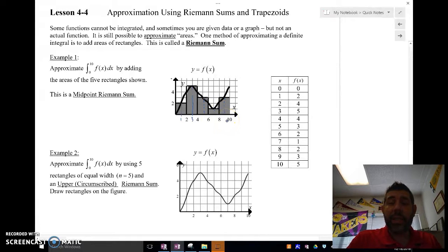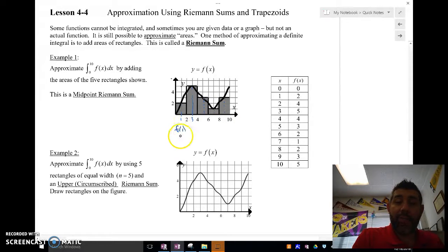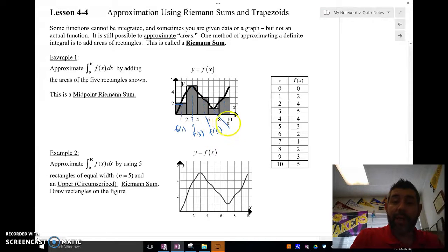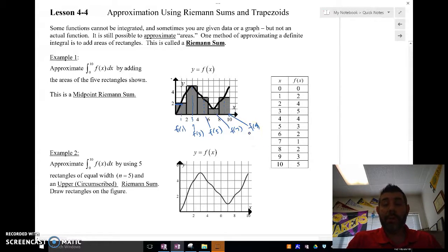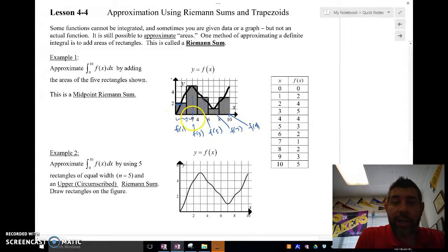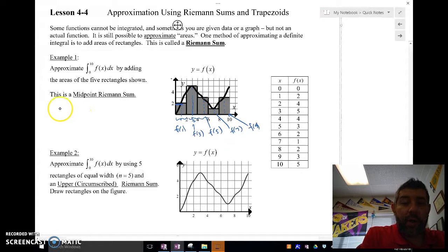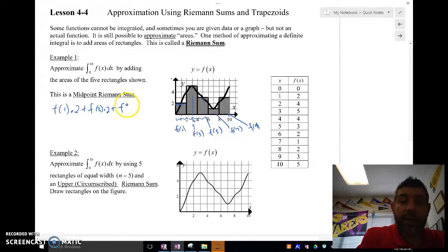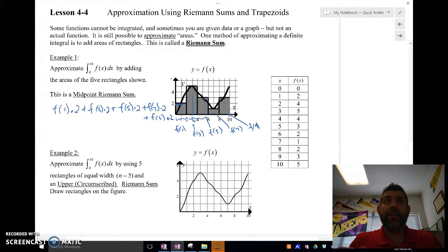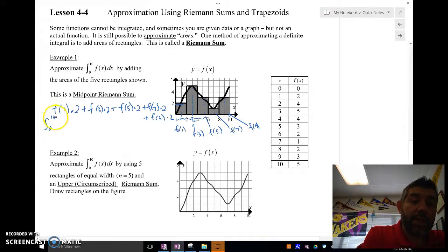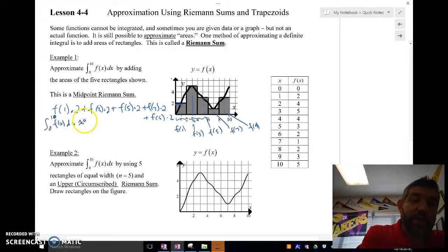The height of my rectangle is f of 1, the height here is f of 3, my height is f of 5, my height here is f of 7, and my height there is f of 9. To find the area of the rectangles, we're simply going to do base times height. Each width is 2, so we get: f(1)·2 + f(3)·2 + f(5)·2 + f(7)·2 + f(9)·2, which is approximately the integral from 0 to 10 of f of x dx.